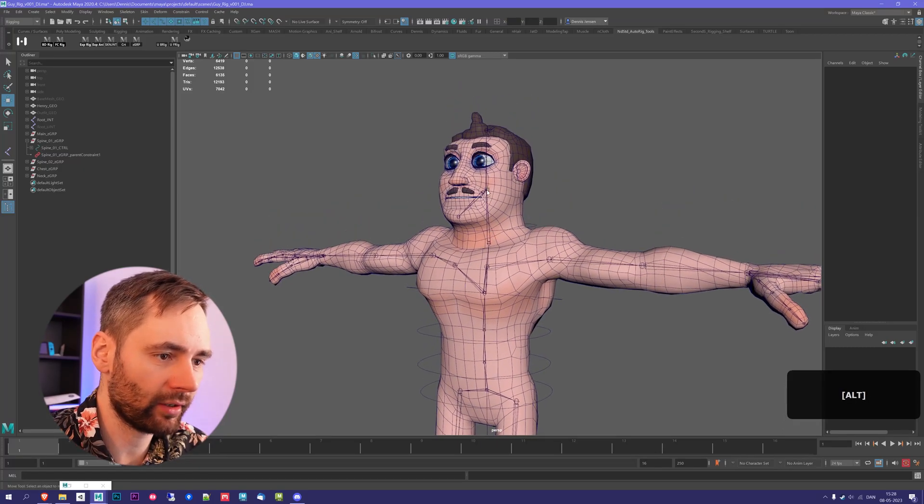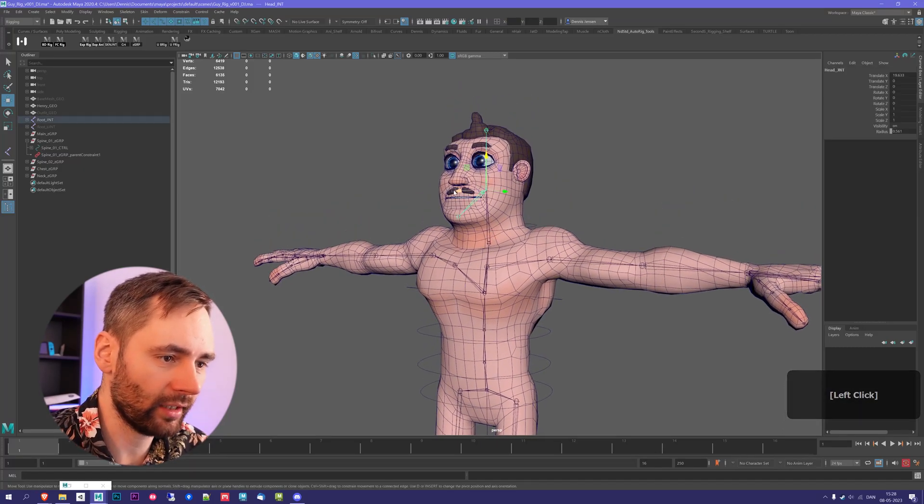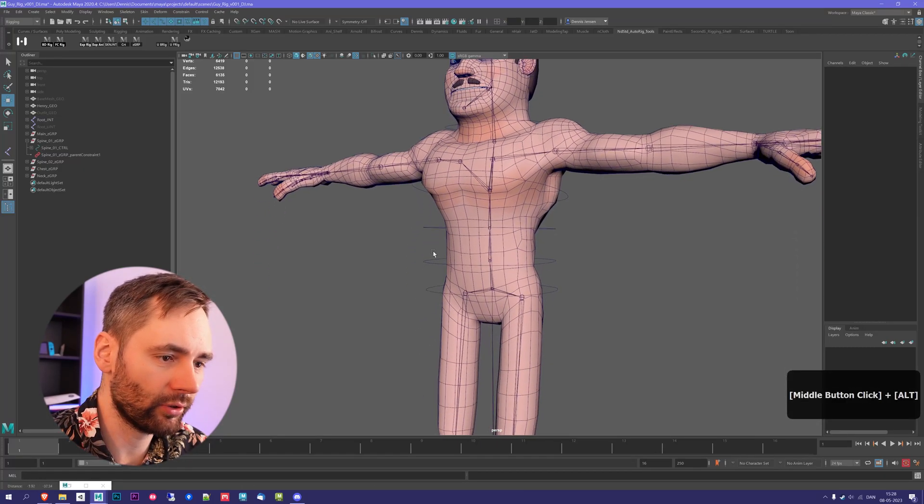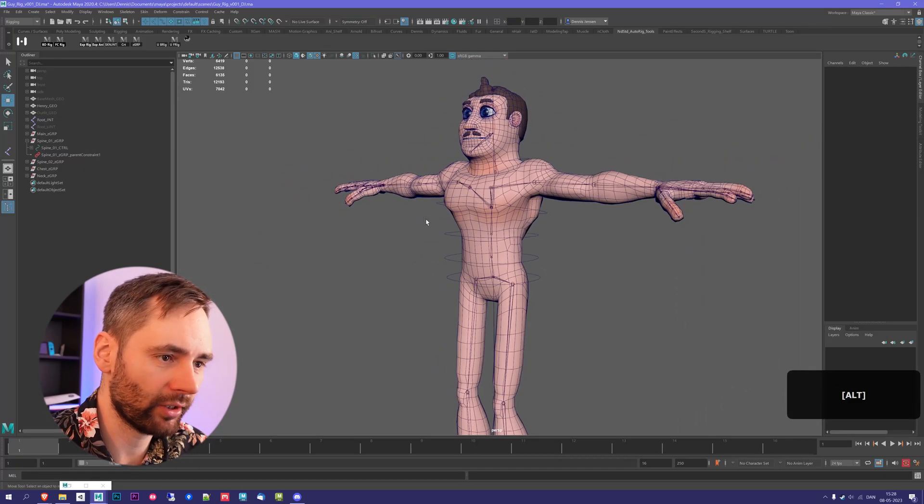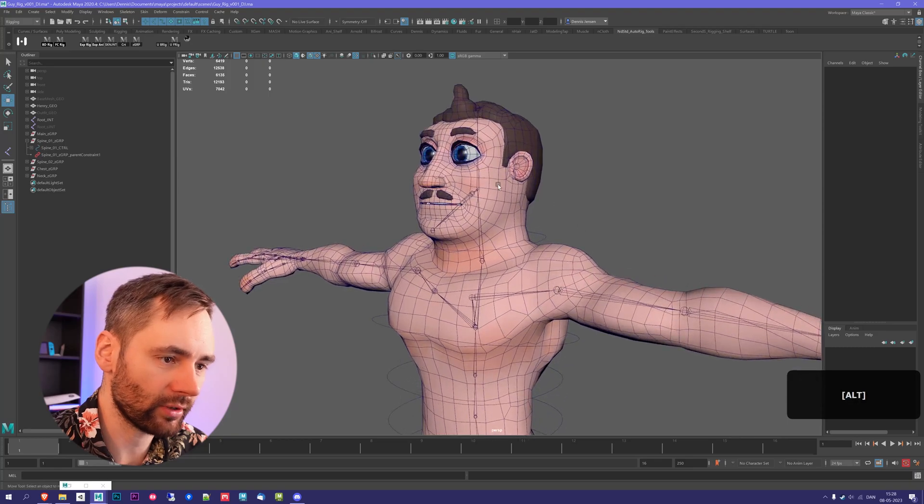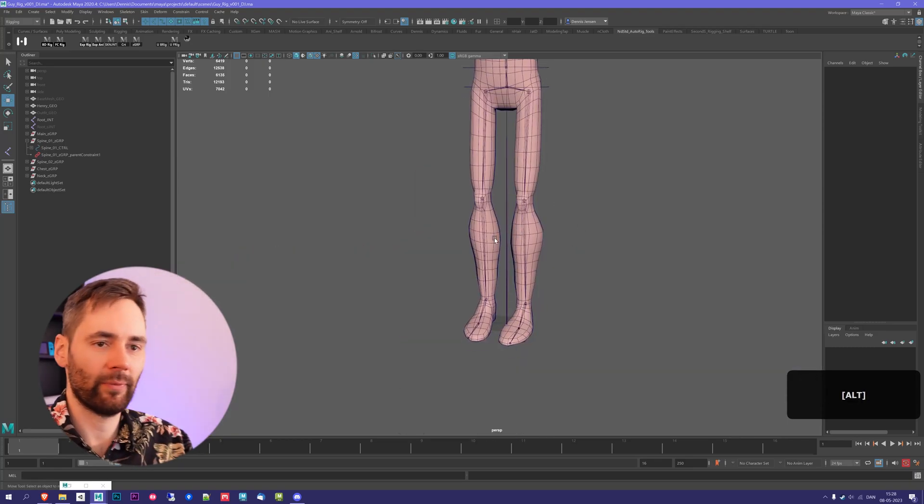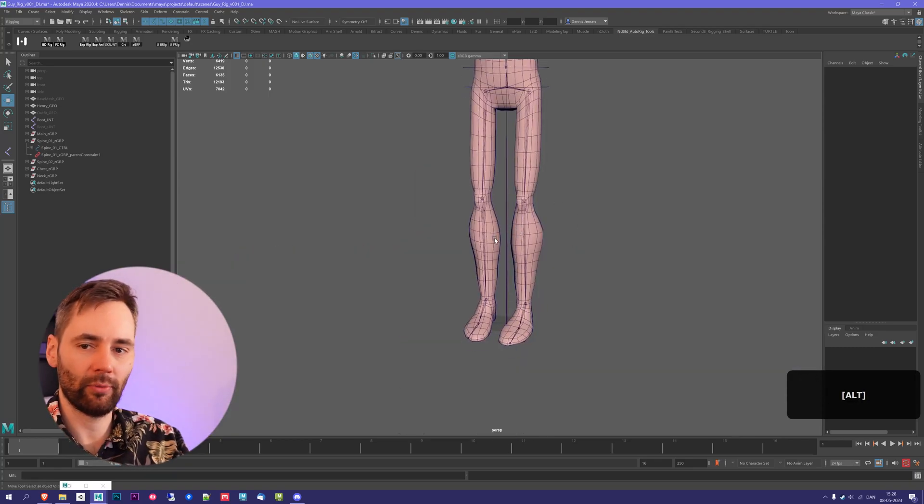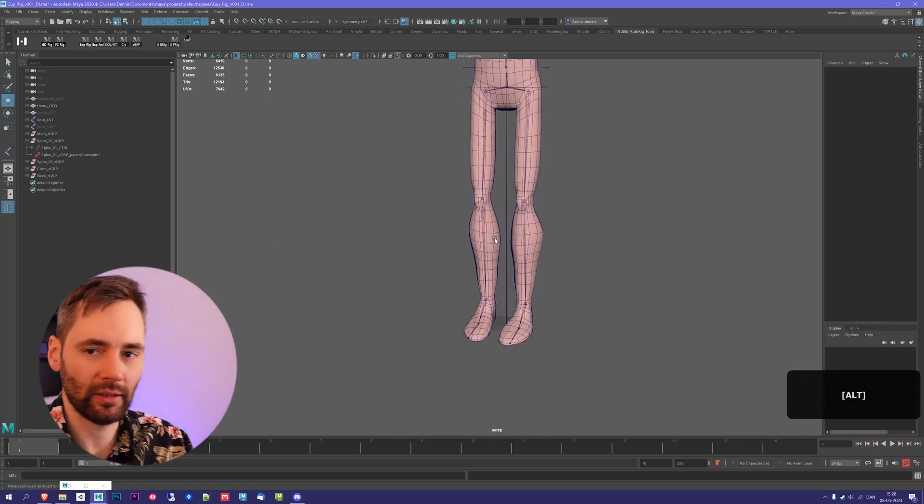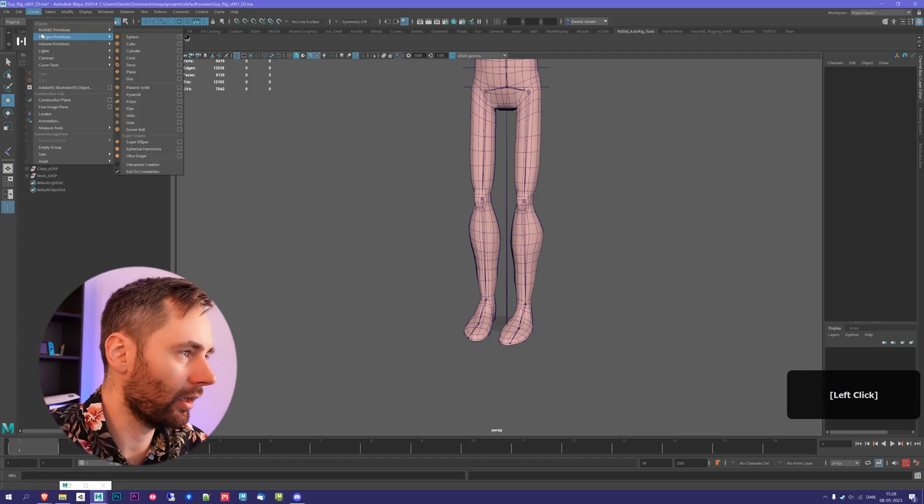Now before we create a controller for the head, I want to show you how you can create custom controllers. This is going to lead into a little bit of MEL scripting, but don't worry, it's going to be easy enough to follow.